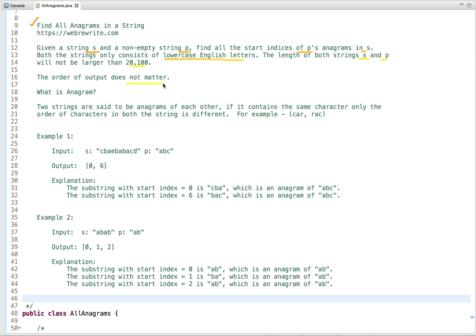The order of output does not matter. Before checking the examples, let's understand what an anagram is. Two strings are said to be anagrams of each other if they contain the same characters — only the order of characters in both strings is different. For example, given the two strings 'car' and 'arc', both strings have the same characters, only the order of characters is different.